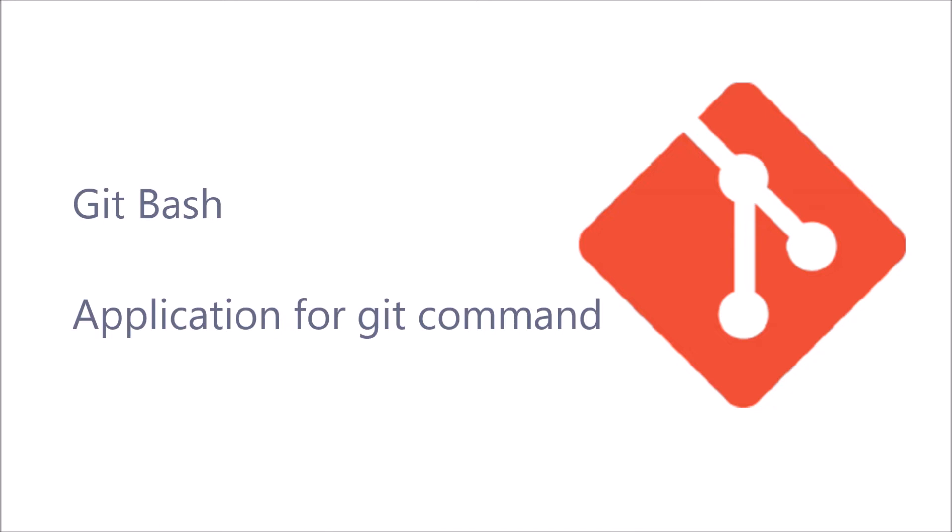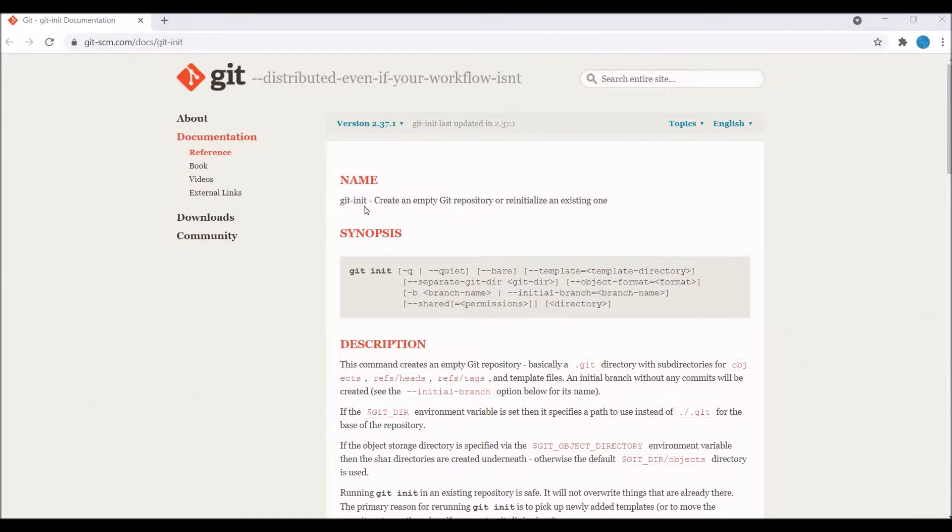Now let me show you the documentation. Here you can see git init. It creates an empty git repository or reinitializes an existing one.